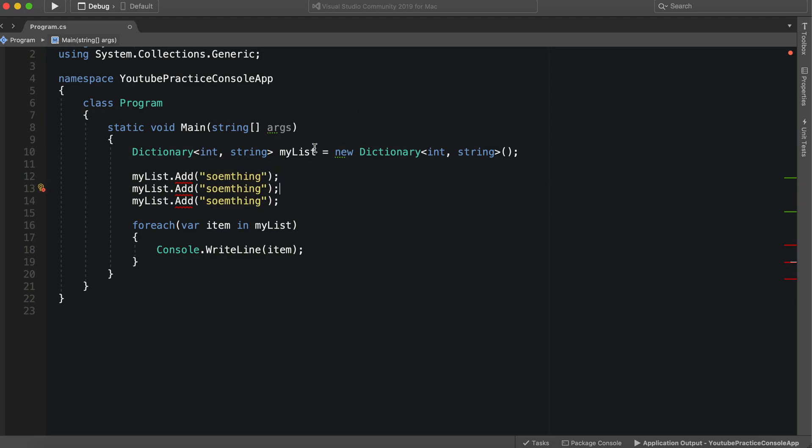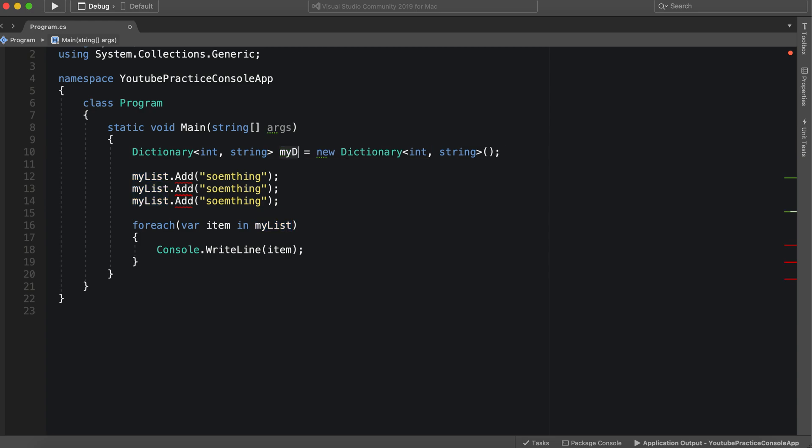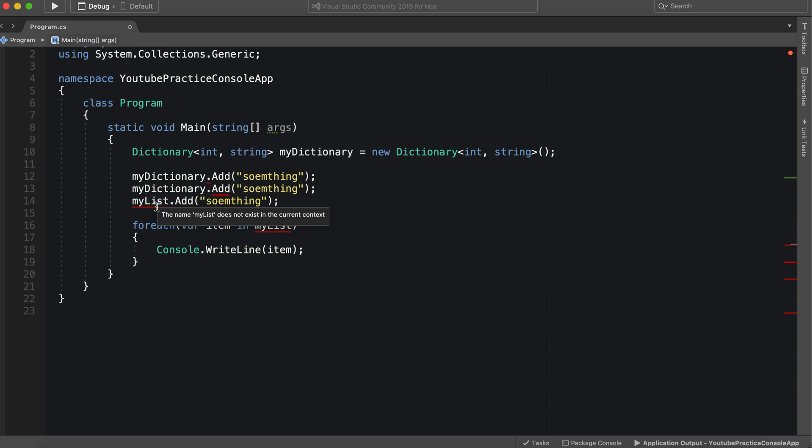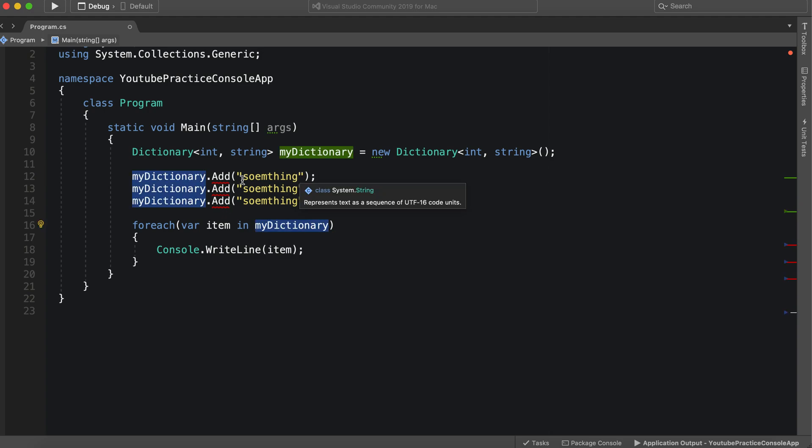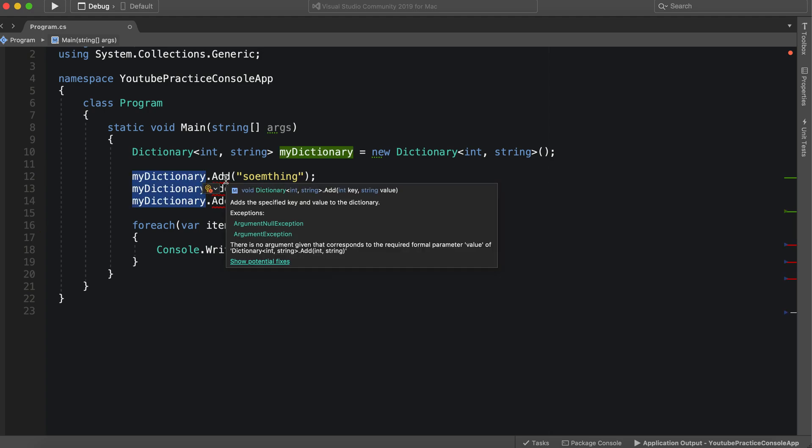So now we have an issue. Well let's first off rename this. We can call this dictionary. Okay so now we have an issue though.